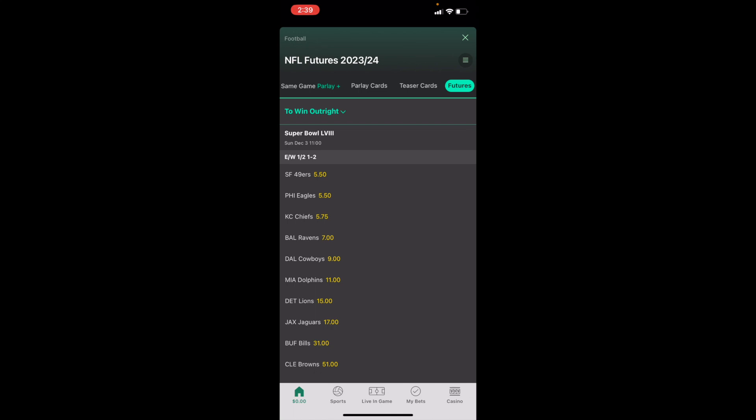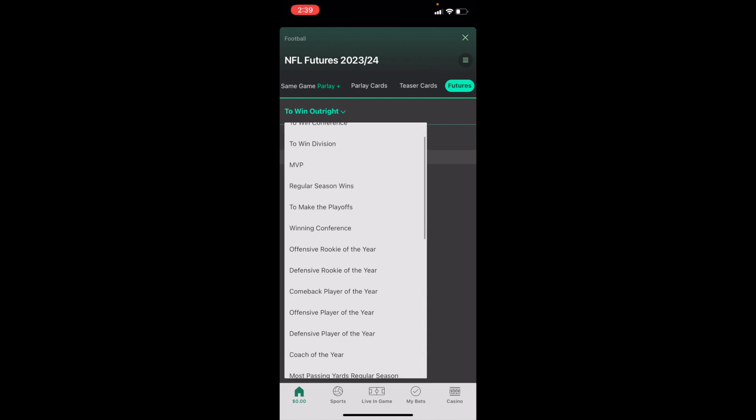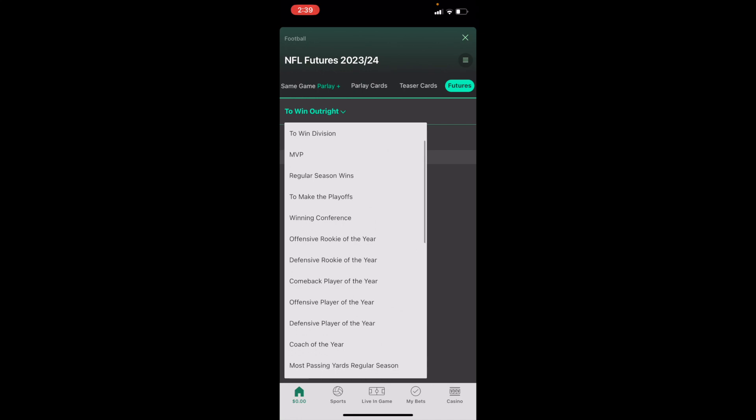Right now it says 'To Win Outright,' which of course would be to win the Super Bowl. But if you want to change that to the regular season over/under wins total, simply press where it says 'To Win Outright,' scroll down to where it says 'Regular Season Wins' — for me it's right below MVP — and press on that.